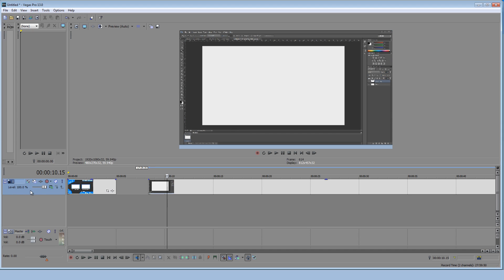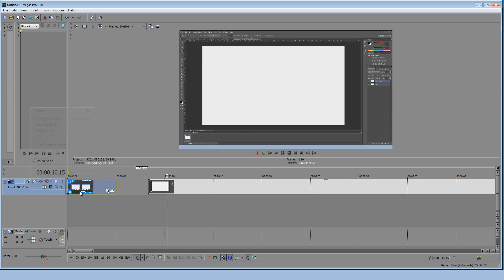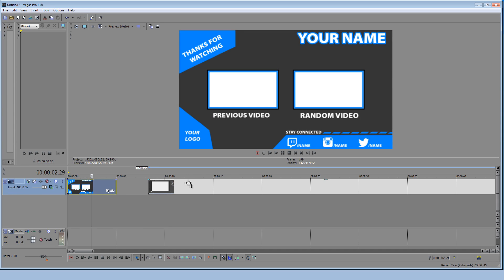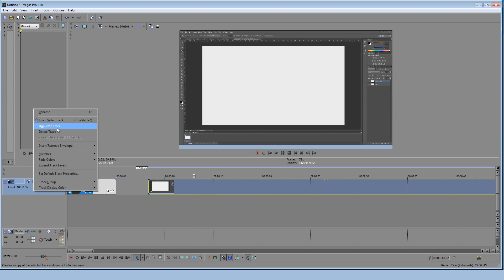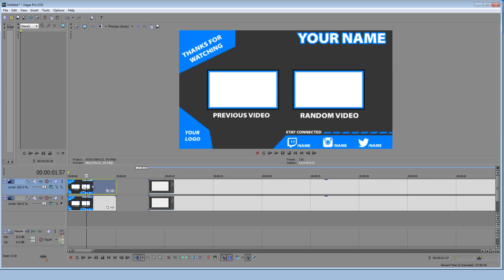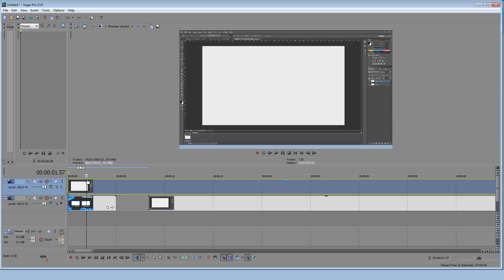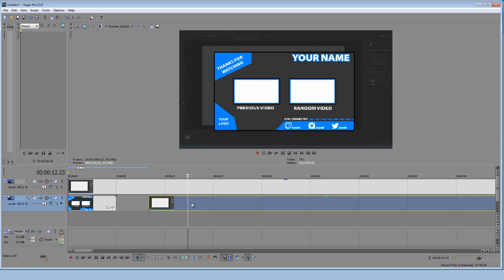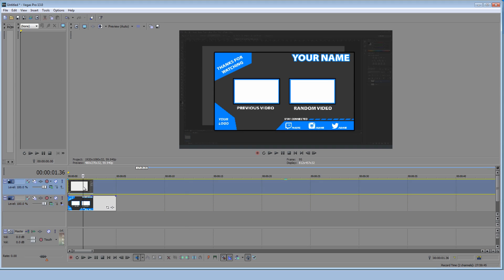Now you're going to want to right click on this first track with the picture of your outro template and your video. And you're going to right click and you're going to hit duplicate track. Next you're going to want to delete the outro template on the top one because you want it to overlay. So how you overlay stuff is you add the video over top and the outro in the back, so basically on the bottom layer.